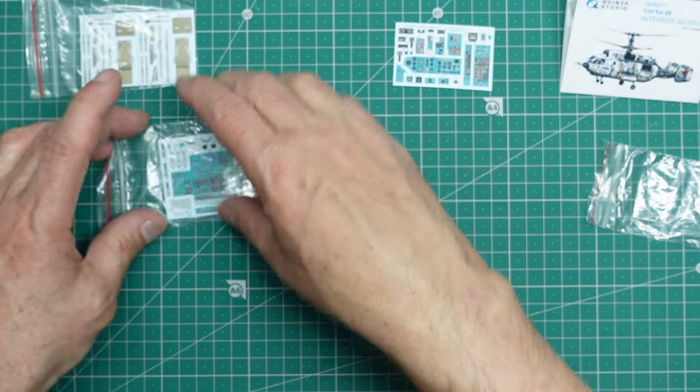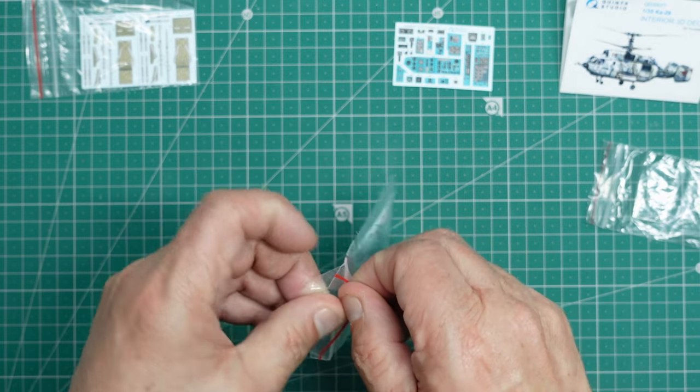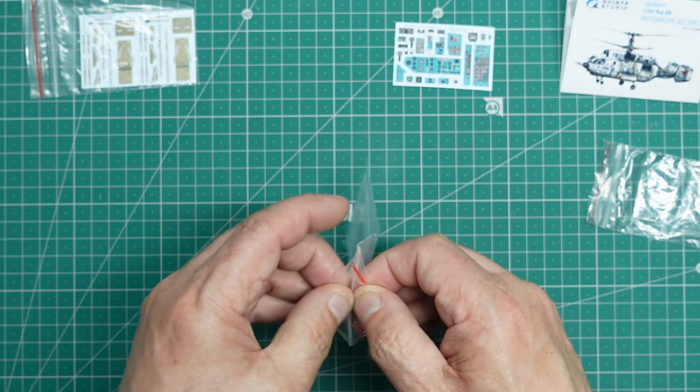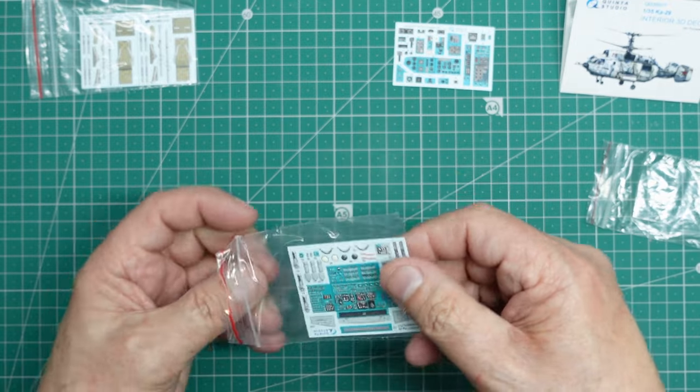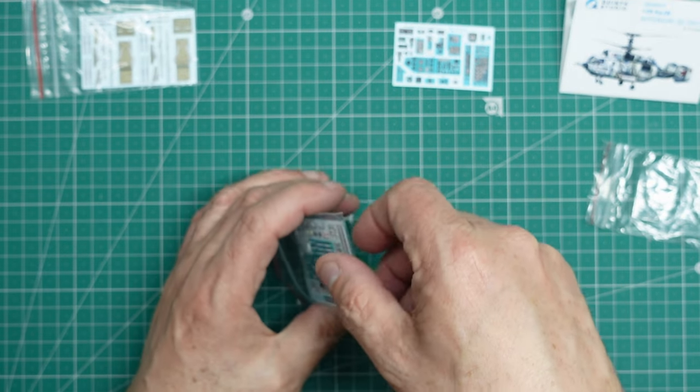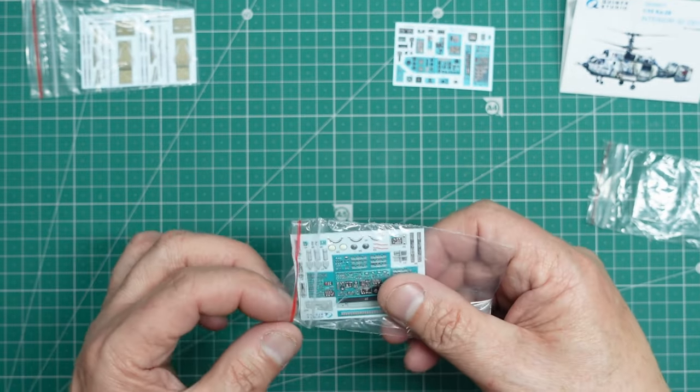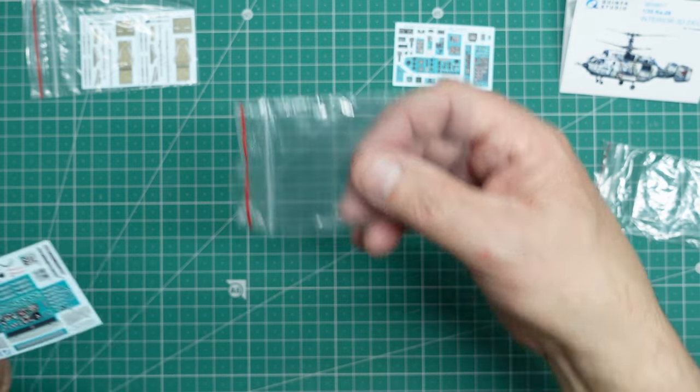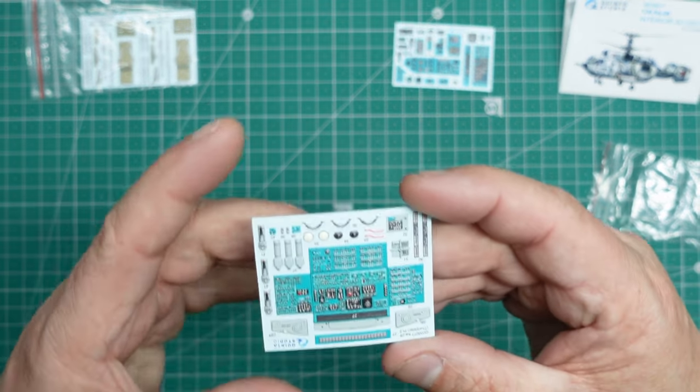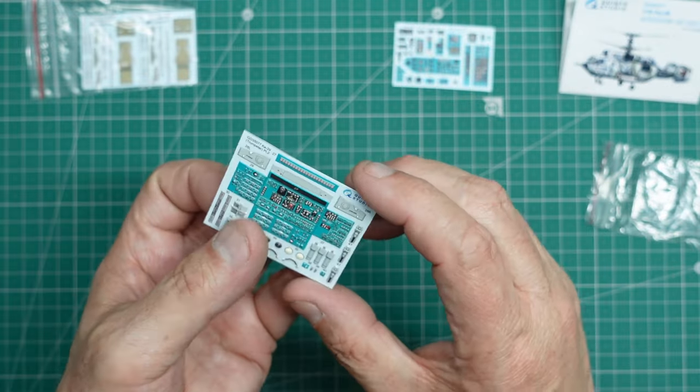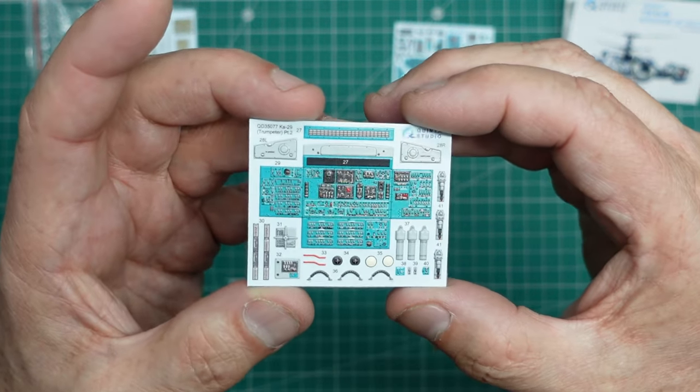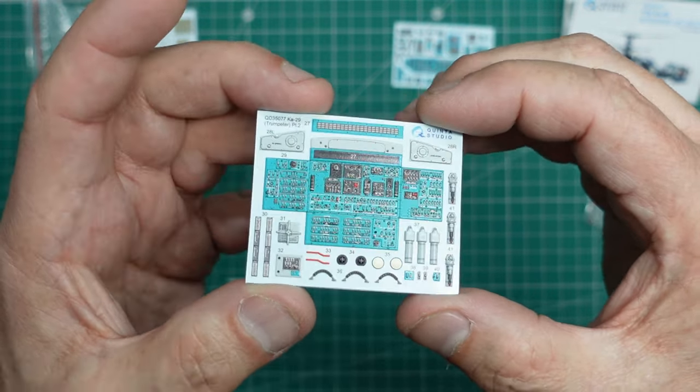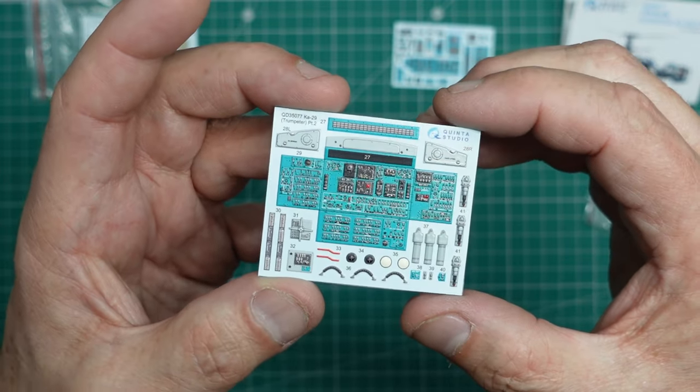And then here we've got the next one, which is, now this becomes part of the set 35077. So if you just go for the cheaper one, you don't get this. This is going to be our overhead panel. So you can see there we have majorly nice detail there for the overhead panel.